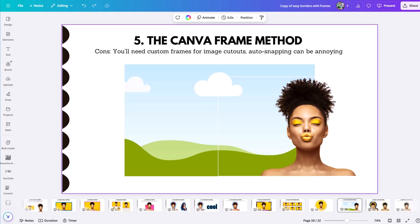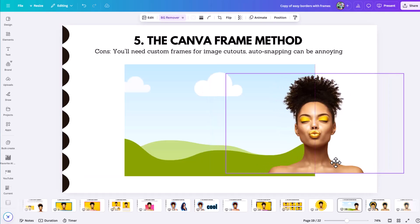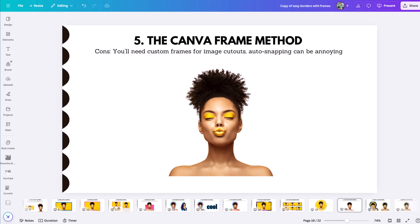The big pro of the frame method is the variety — you can quickly drag any photo or video into your frame for endless static or animated border options. The cons: you're limited by the variety of frames available in Canva, and if you have a cutout subject, you won't find a frame that fits perfectly around it like the shadow outline technique. Also, images can snap into frames unintentionally when stacking, which can become finicky.